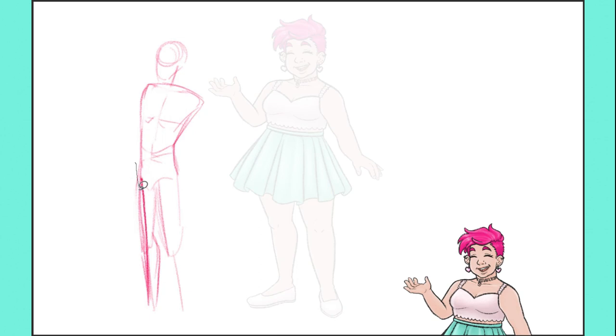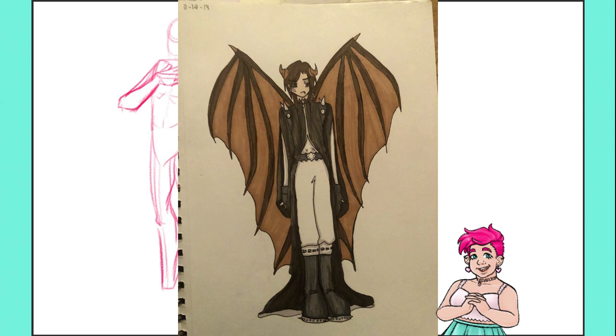Hello and welcome to the Kitty Cat Lane. My name is Lane and today I'm going to be talking through my process of revisiting and redesigning old characters.